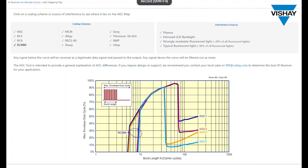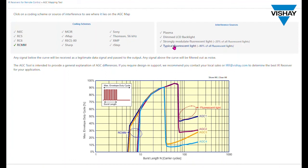So let's assume that you are using the RCMM code. We know that an IR receiver with either AGC 1 or AGC 3 can be used. Let's add some interference sources to see which might be better. Fluorescent light, for example, lies above the AGC, which is typical fluorescent. It lies above the AGC 1 and AGC 3 line. So anything above the curve is suppressed by the IR receiver. So if you have fluorescent lighting, AGC 1 or AGC 3 would be fine.